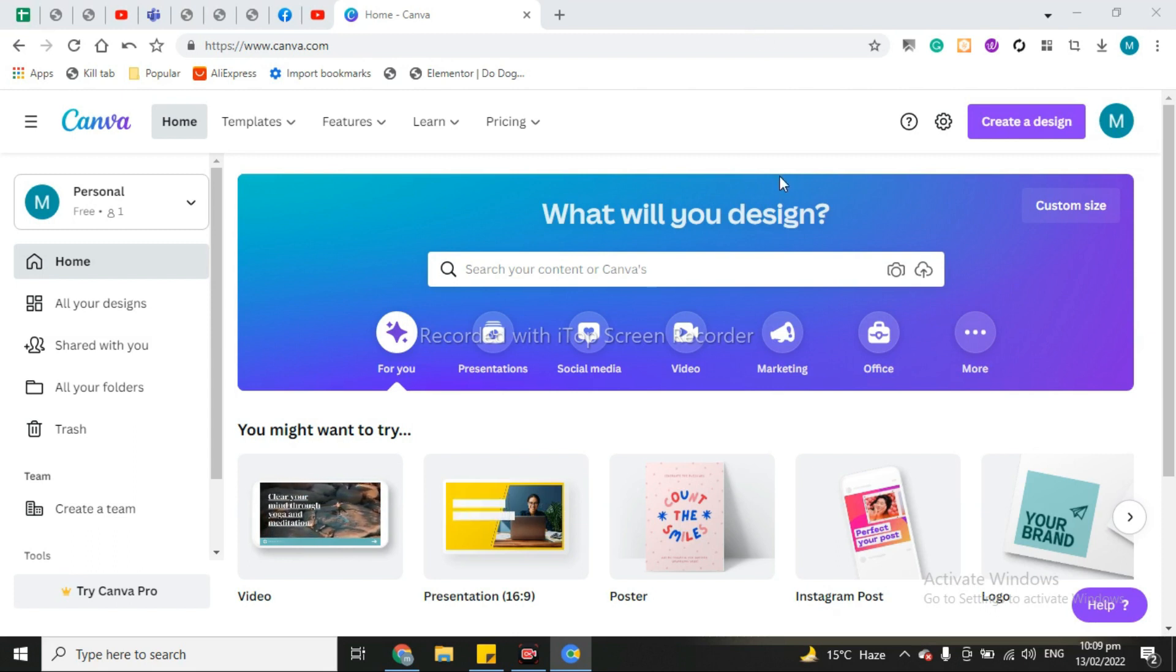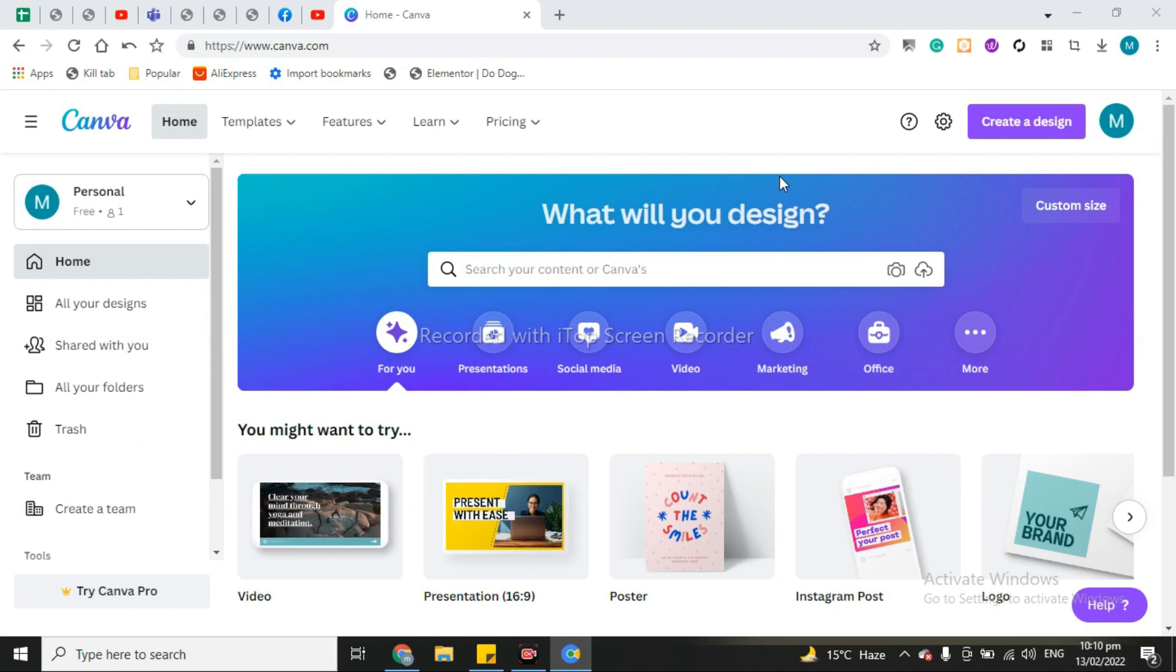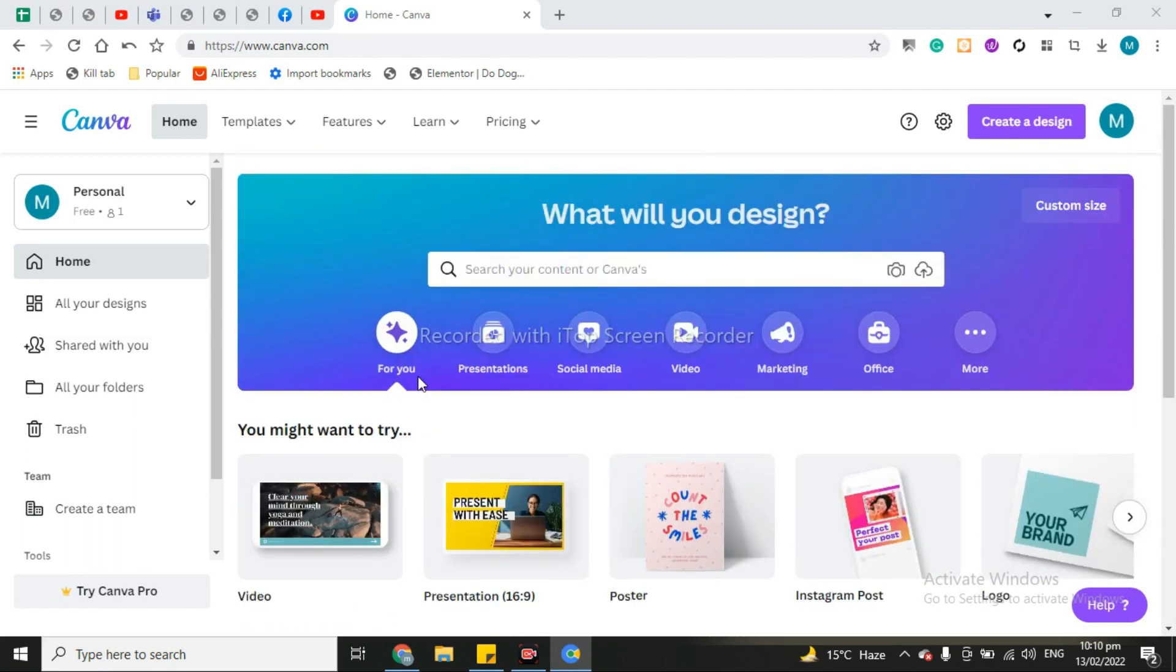And if you don't have any account then just simply sign up to your account. These are very simple steps and you can easily do it. So after login to your account, then again go to Google.